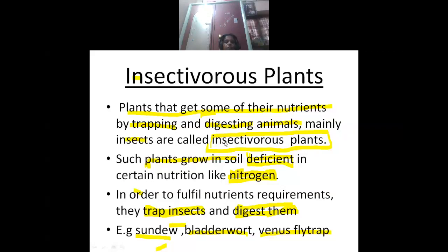Why do they want to eat insects even though they are green? Because the soil where they are growing is deficient in certain nutrition like nitrogen. So the insectivorous plants grow in soil deficient in nitrogen. In order to get that nutrition, the plants trap insects and digest them. By digestion, they obtain the required nutrition — nitrogen — from the insects and small animals.